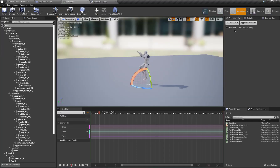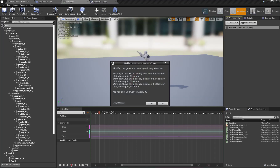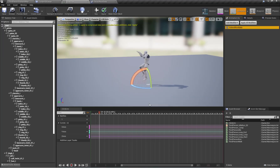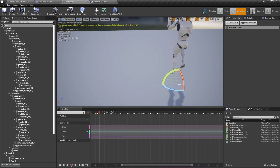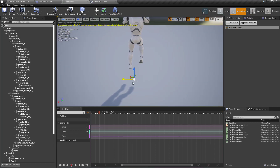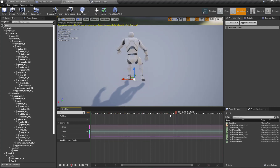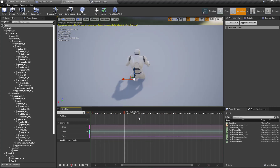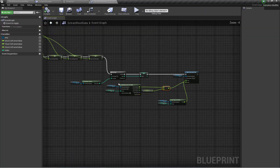Now let's set the result — apply modifier. The curve will be zero because there is no movement in the X axis.